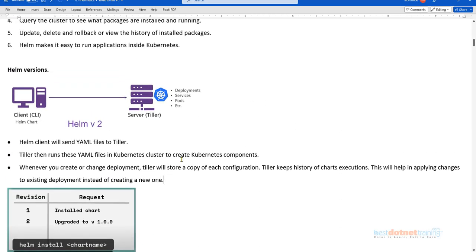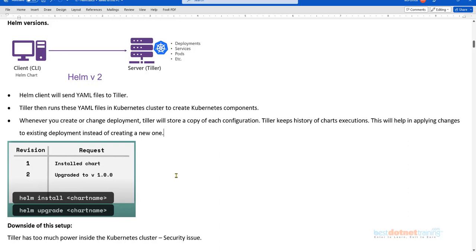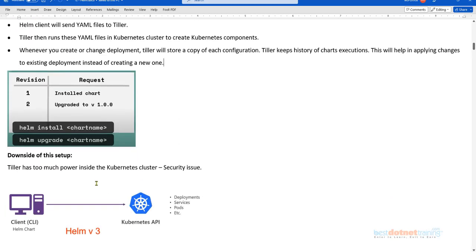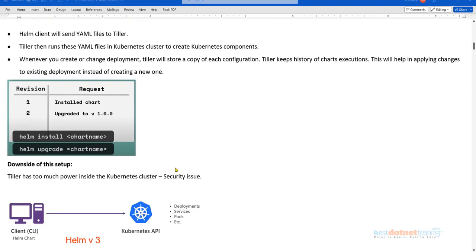The downside was that Tiller had too much power inside the Kubernetes cluster. Tiller was right inside the cluster with access to the entire cluster. If you were running applications from different clients or accounts inside the same cluster, Tiller could access not only your application but other applications as well. This approach used by Helm v2 was therefore discarded in the next version.